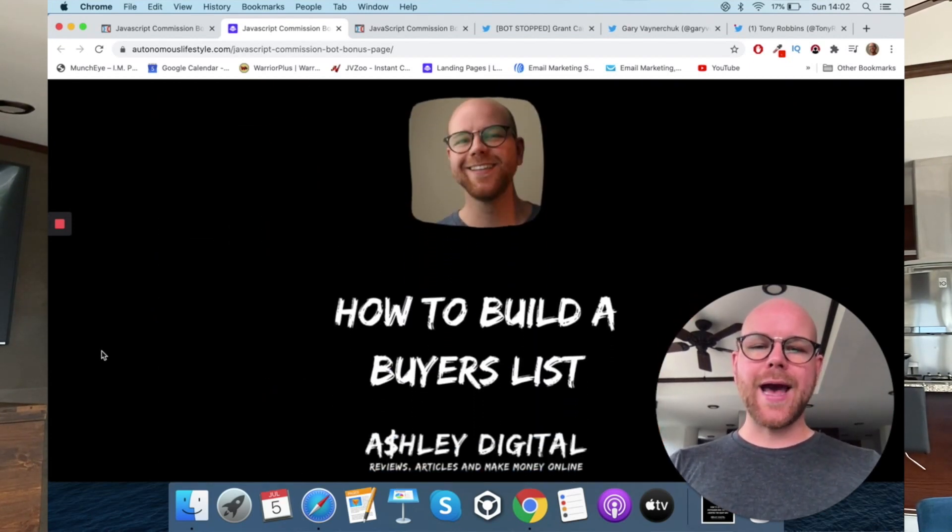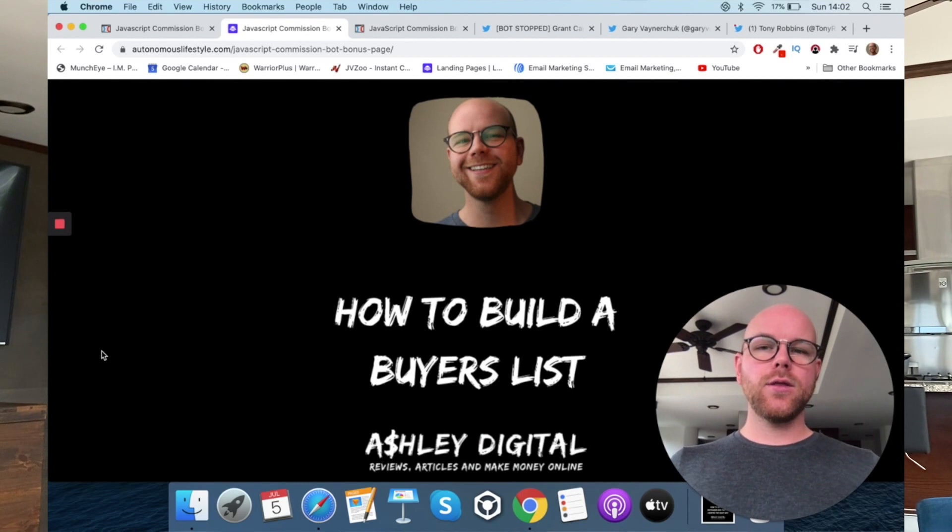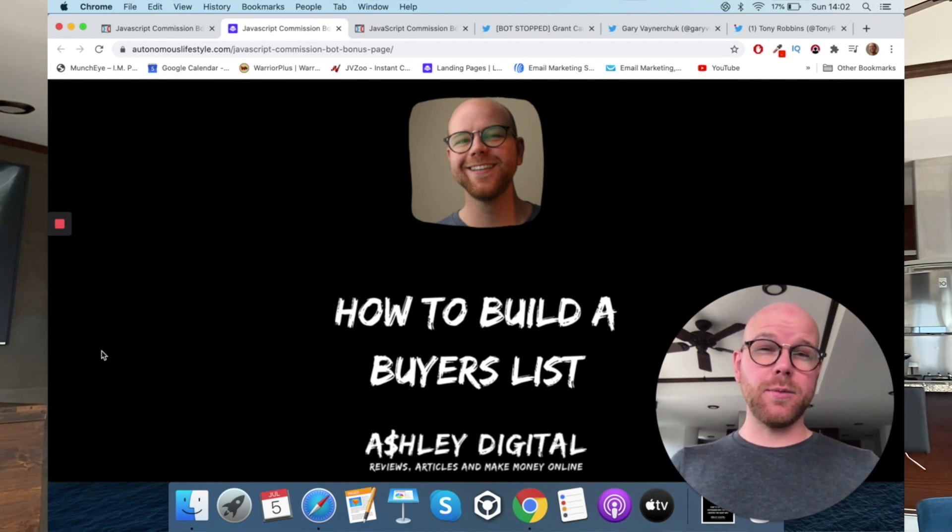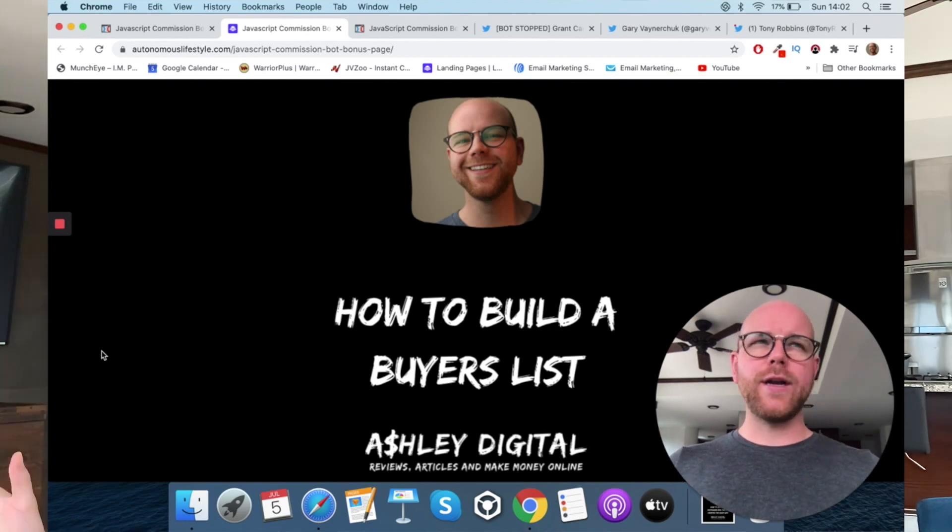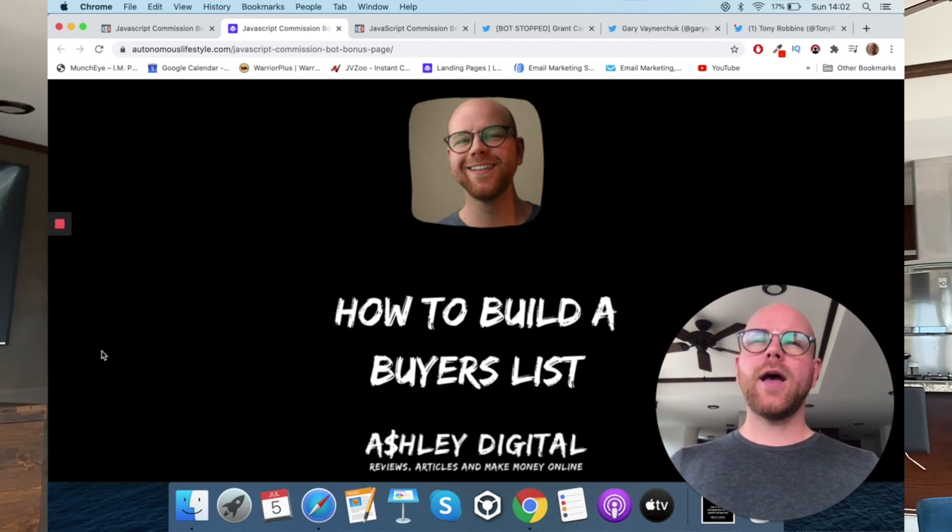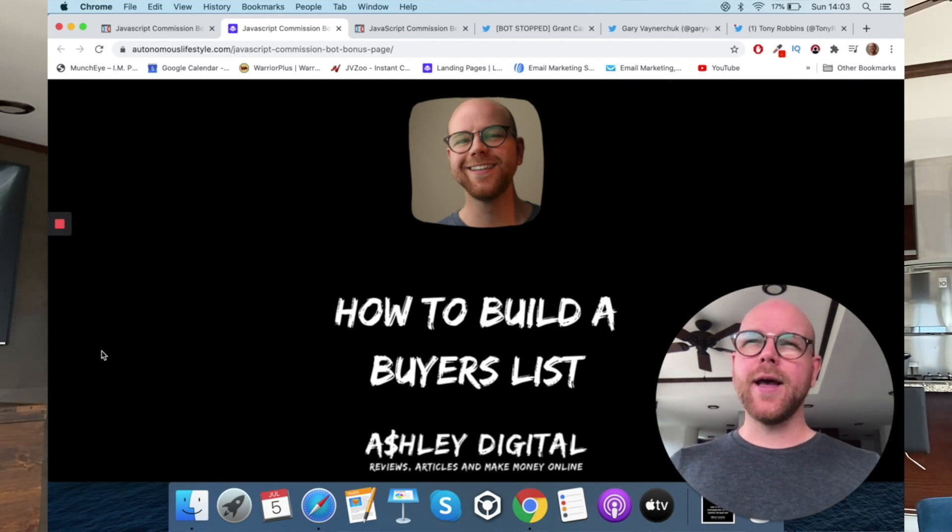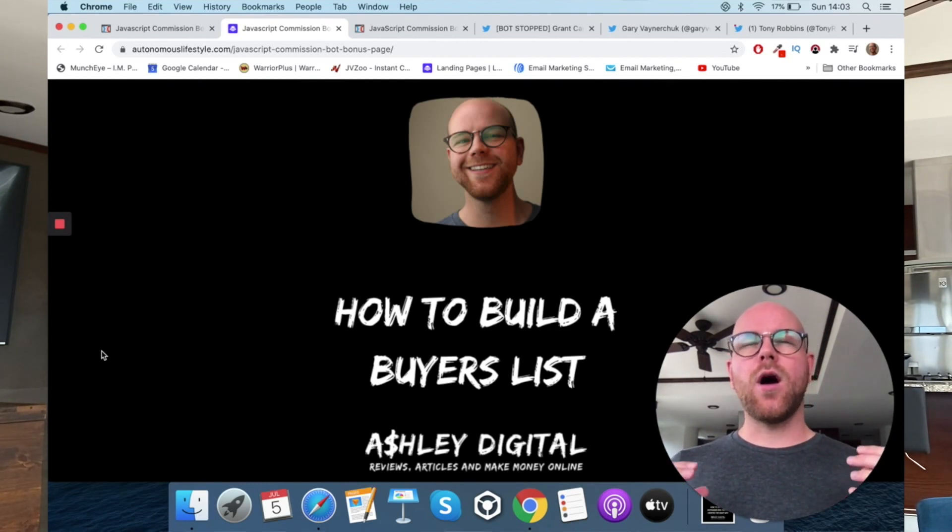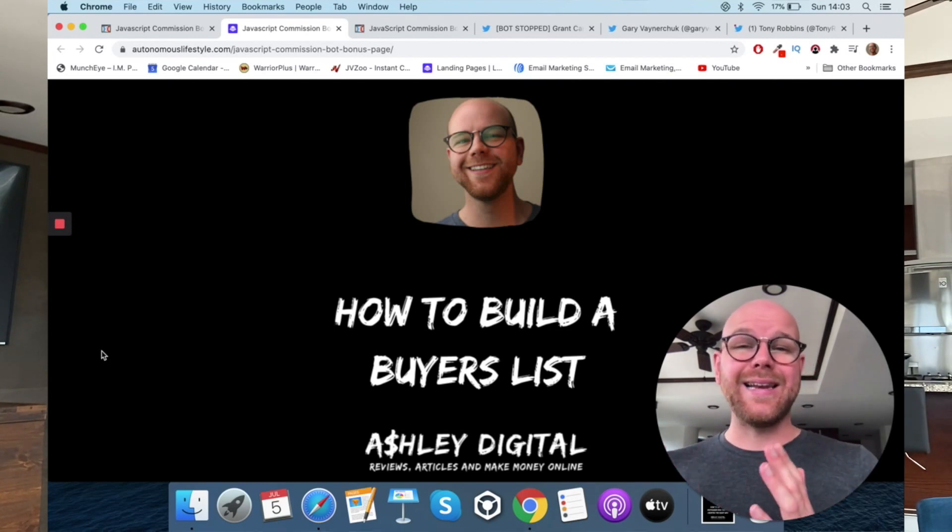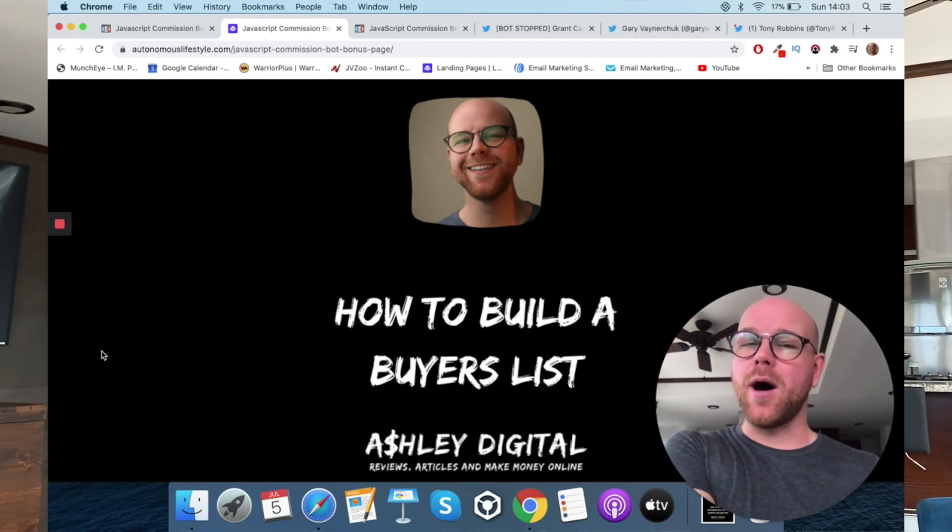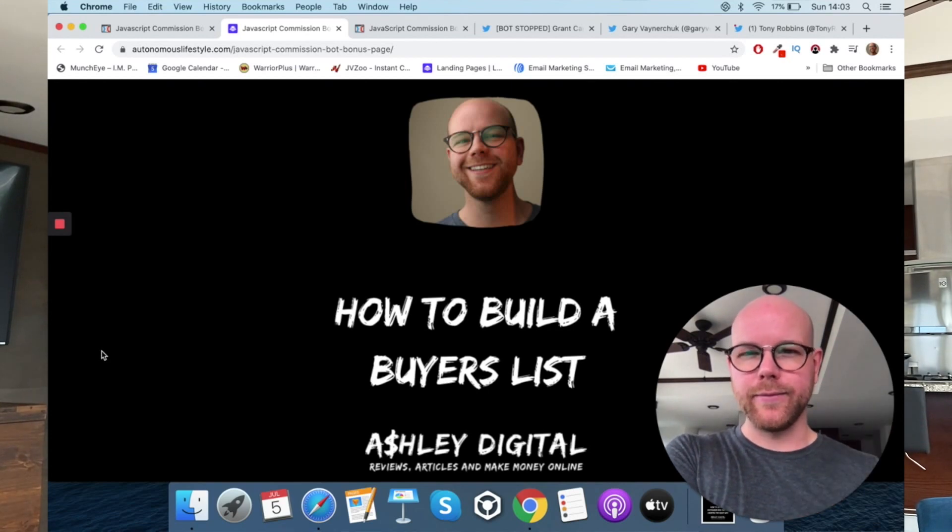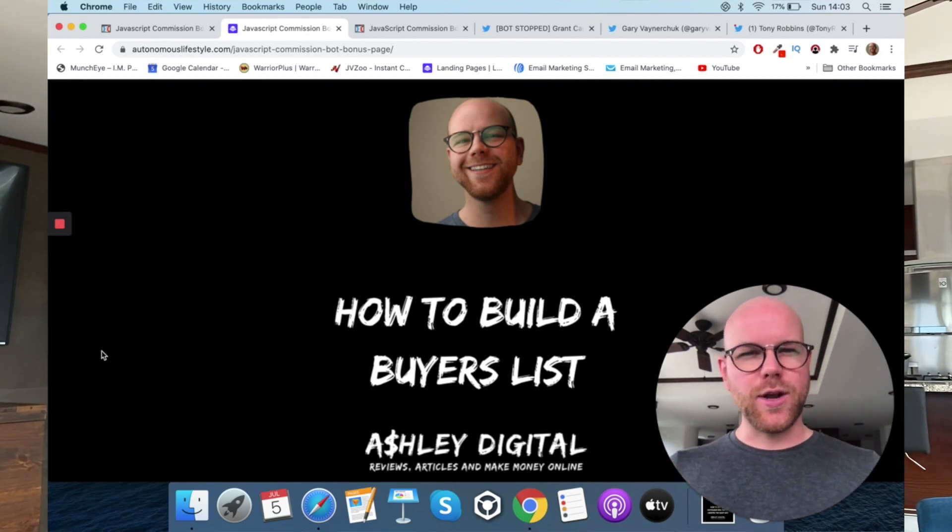Bonus number three, how to build a buyers list. The whole end game with JavaScript Commission Bot is once you've got these followers, you're going to monetize them with affiliate offers or any sort of other monetization technique or get email addresses or both. And I want to show you how to not just build an email list, but actually build a list of emails that are buyers and how to do it properly. So in this custom video, I'm going to show you how to do that.